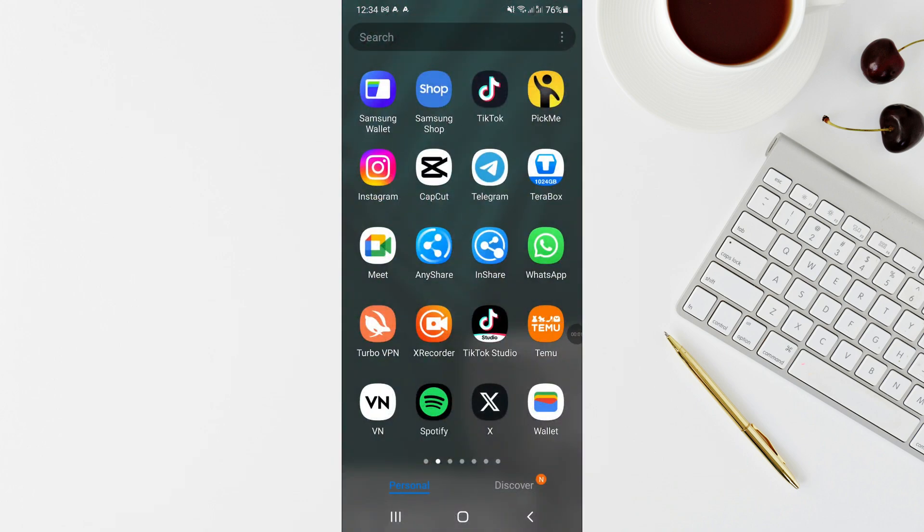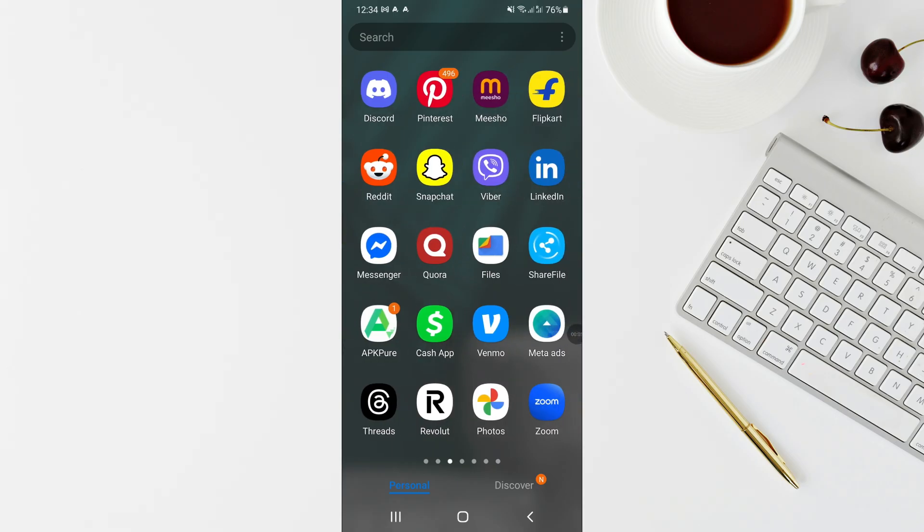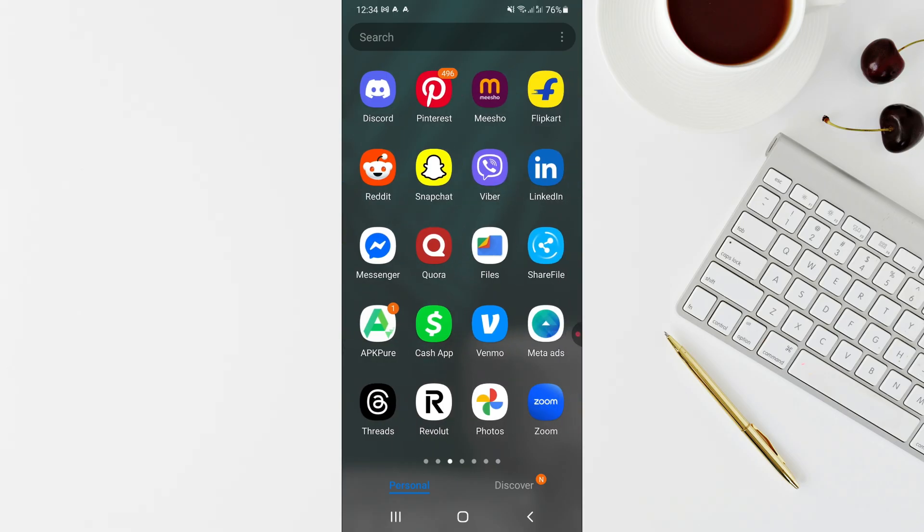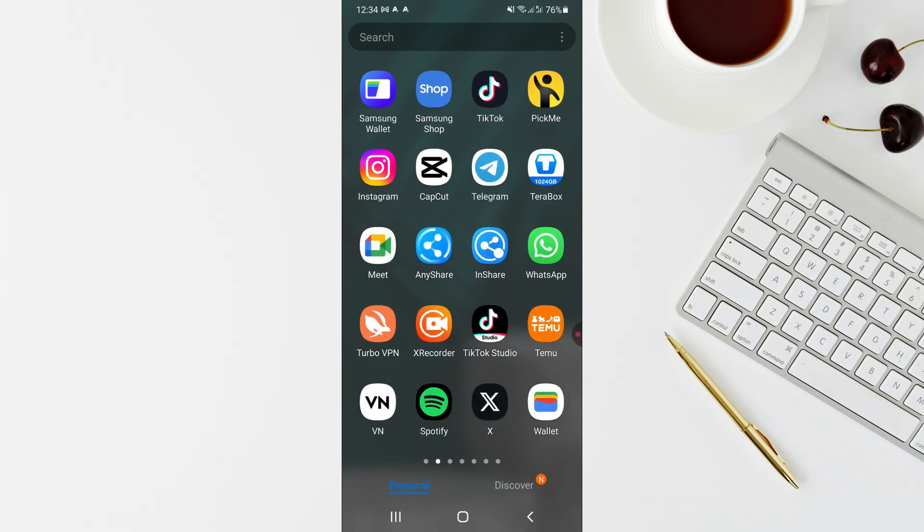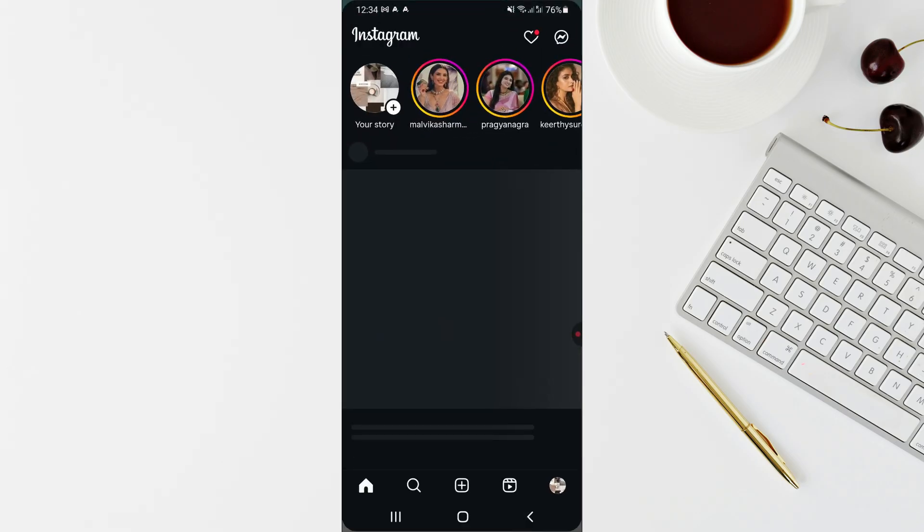Hello everyone, in this video I'm going to show you how to link Instagram to Discord account. First, open up your Instagram and log into your Instagram account.